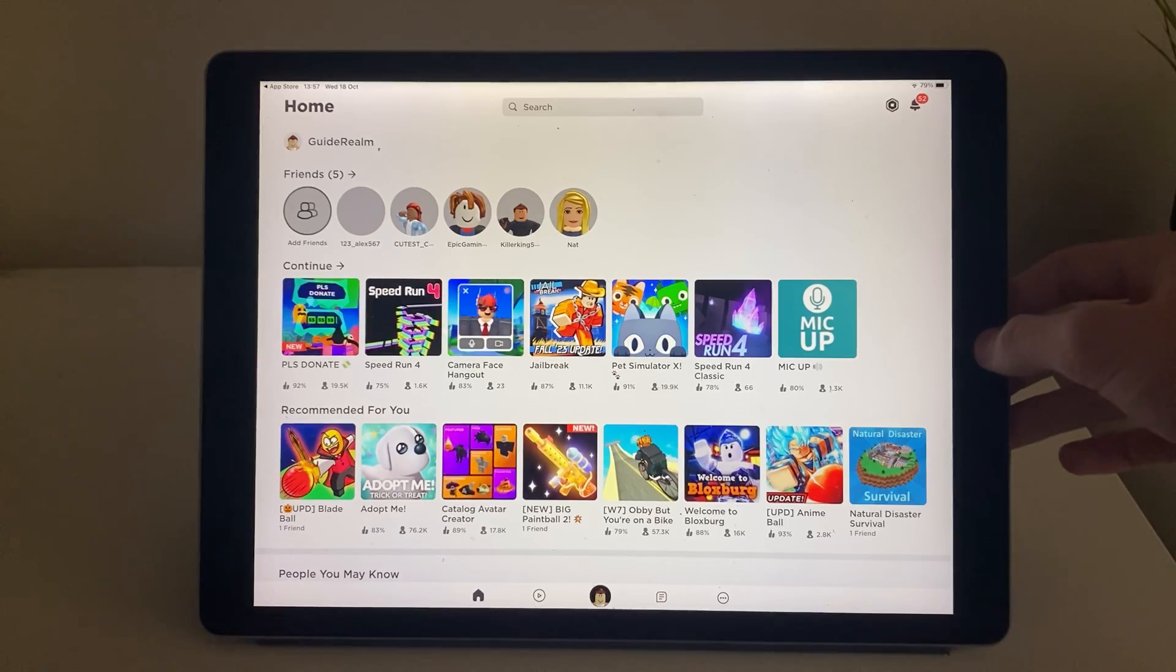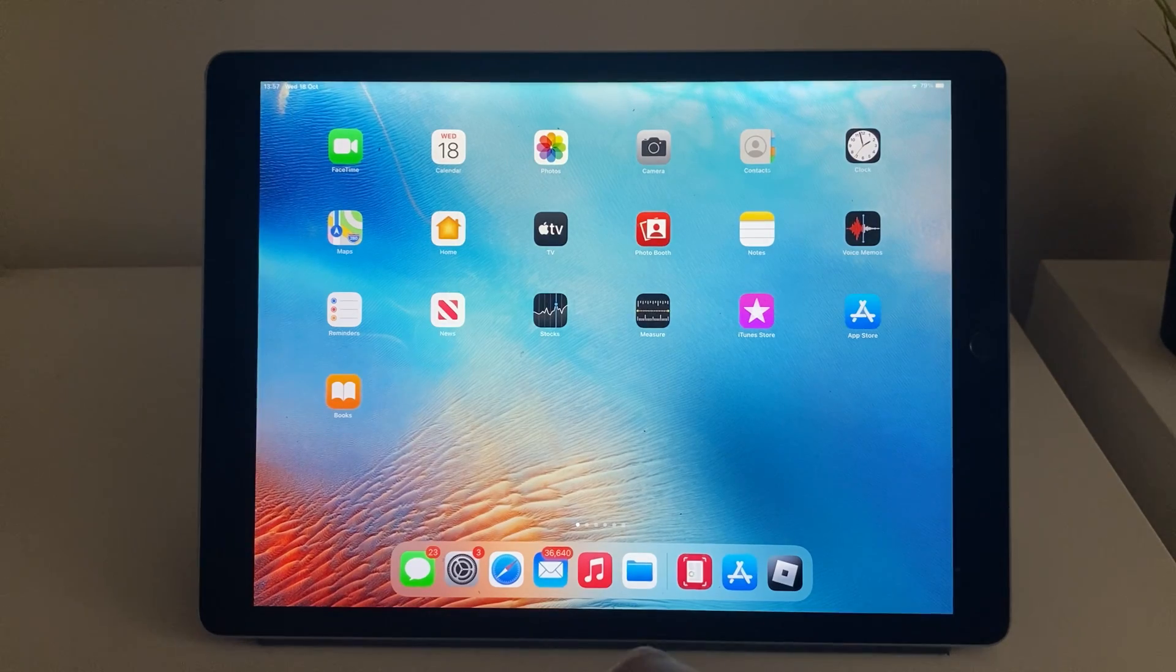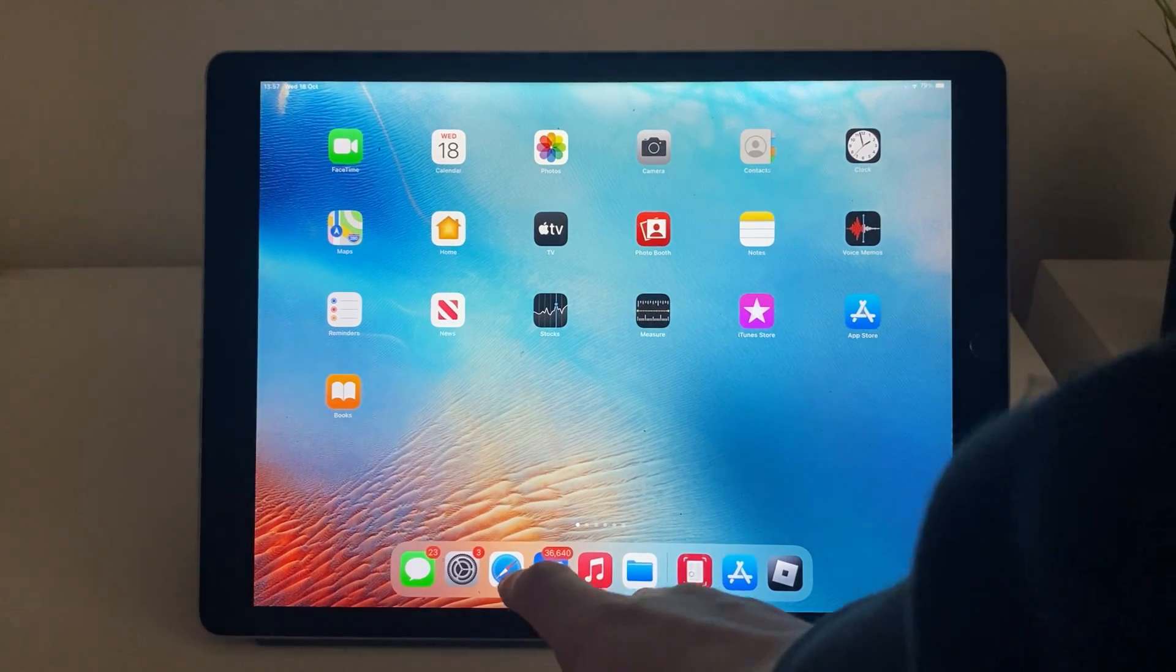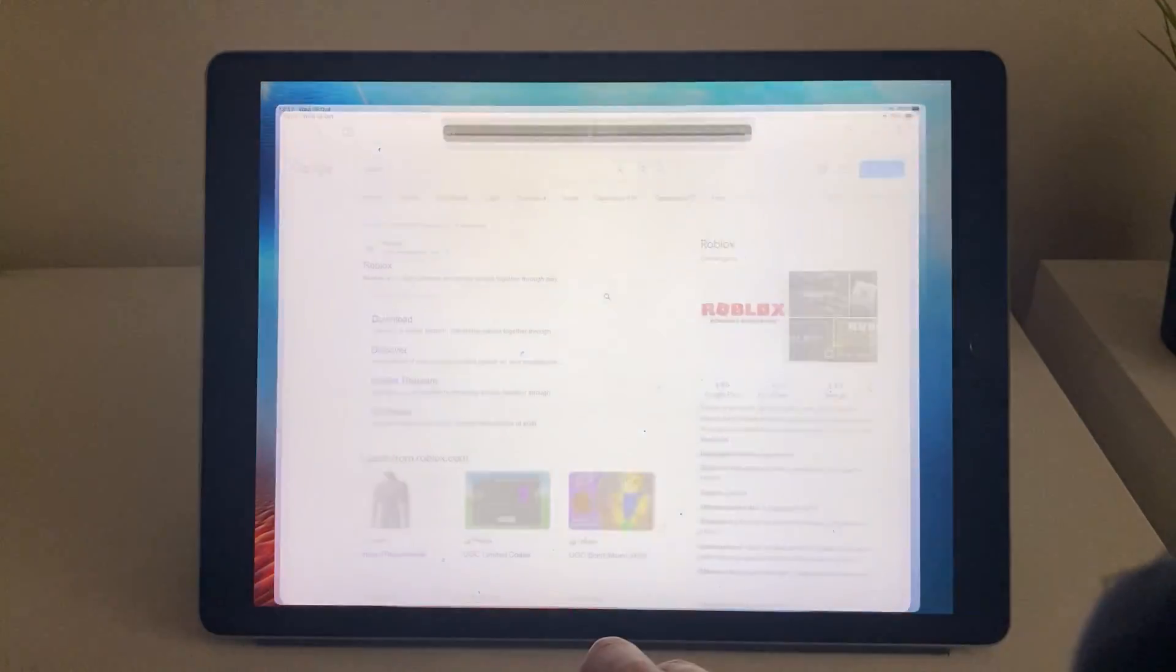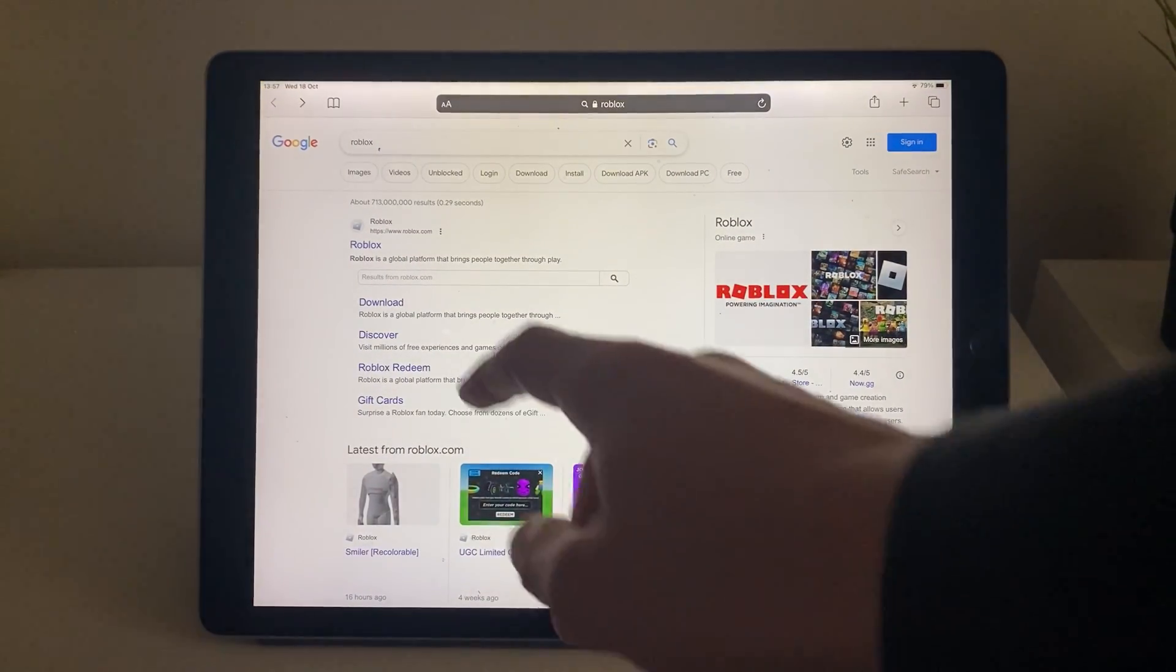What you need to do is close off the app, then open up a web browser. Personally I'll use Safari but you can use any and then just go and search for Roblox.